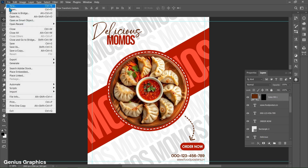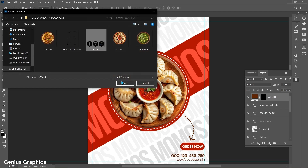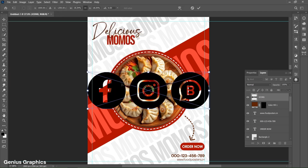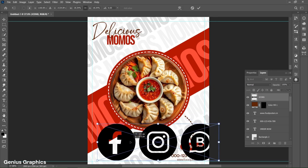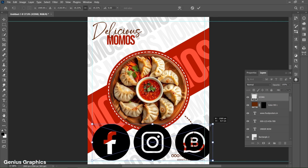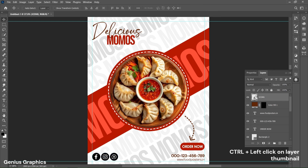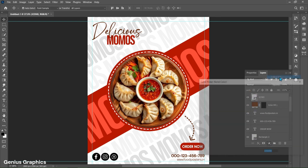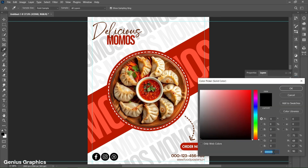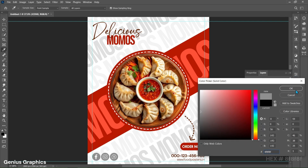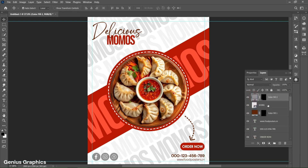Again from File, select Place Embedded to add social media icons and place as shown. Press Ctrl and left-click on the icon layer thumbnail to make a selection. From the adjustment layer, add solid color — select gray color and copy this hex code. Delete the icon image layer.